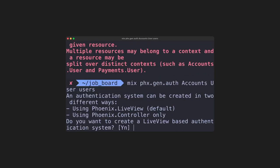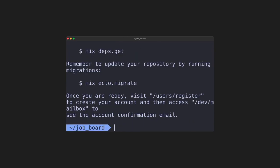Once we run the command, we'll be asked if we want to use live views for this new authentication system. We press Y for yes. And once it's finished, we need to run some commands.